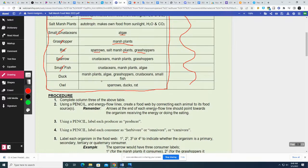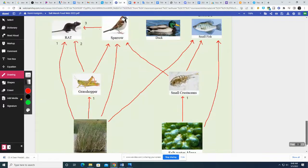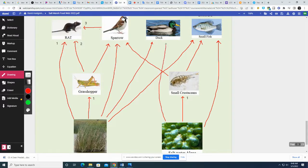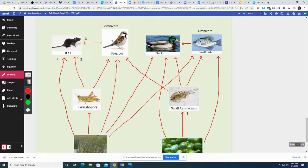The duck eats all kinds of stuff: plants, algae, grasshoppers, crustaceans, small fish. The duck eats both of the producers or autotrophs. He also eats crustaceans and small fish. So he's both primary, secondary, and also a tertiary consumer — and he's an omnivore.